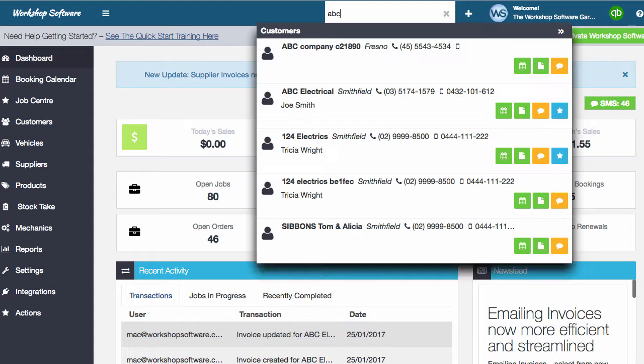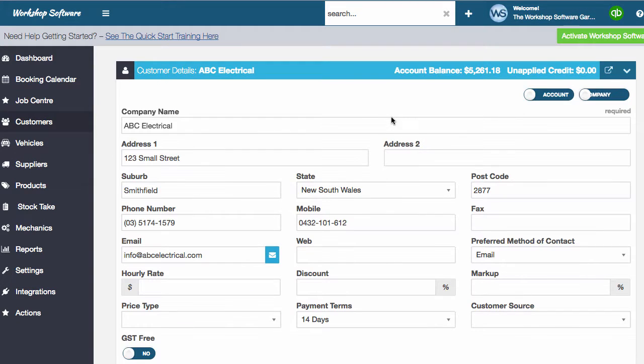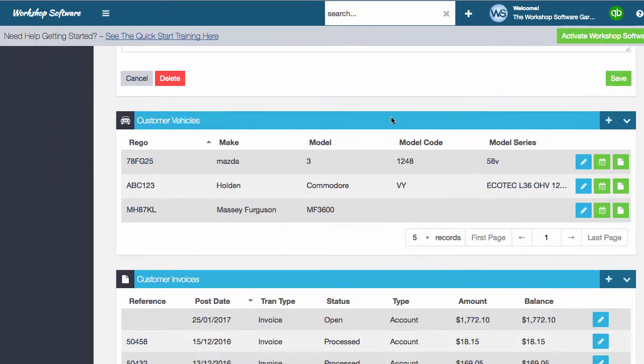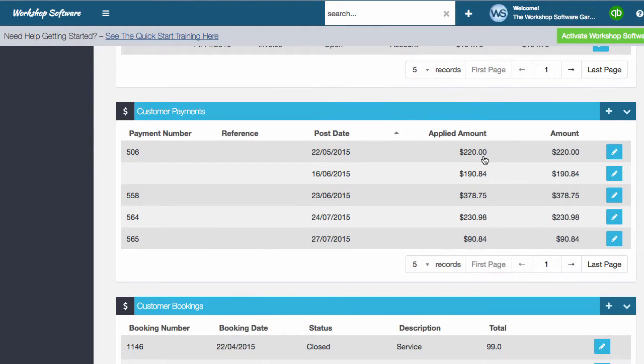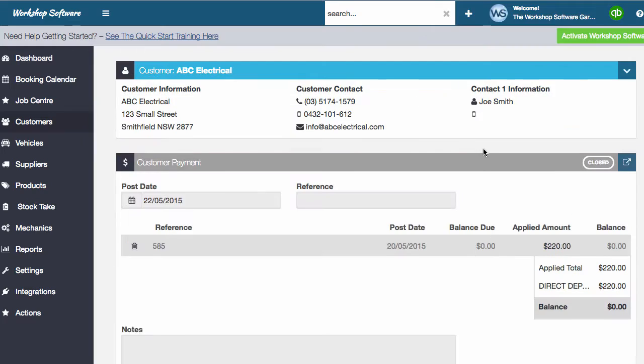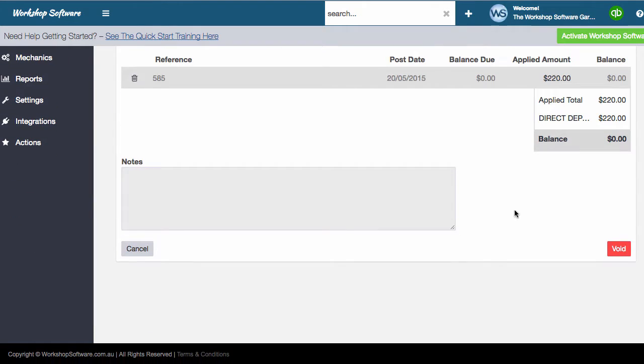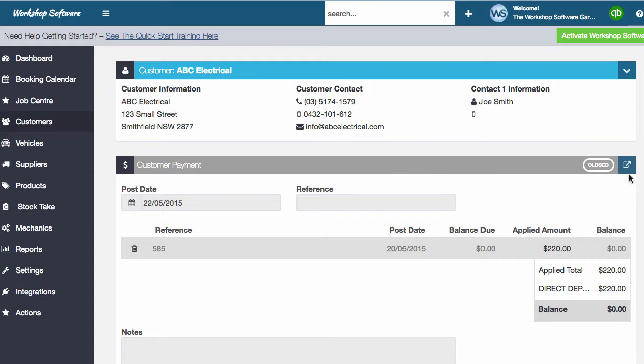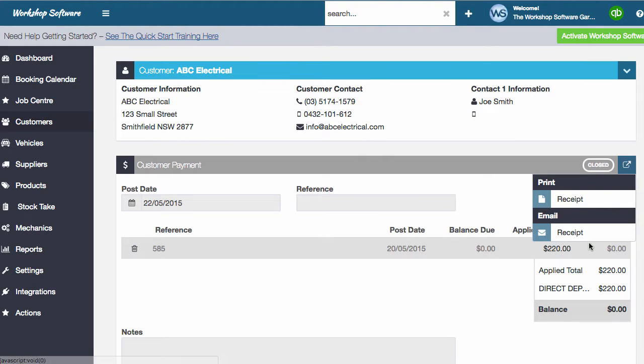So first up, I'm just going to go and find a customer. I'm going to scroll down until I get a customer payment. I'm just going to open up a payment that has already been processed. So once it's been processed, you could have done it and you could have clicked the process button. It will then come up with this option to be able to print or email the receipt. So you click this button here and these options come up.